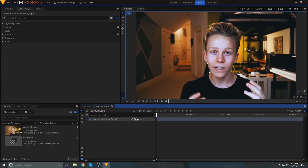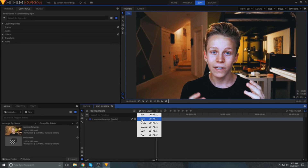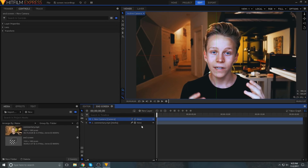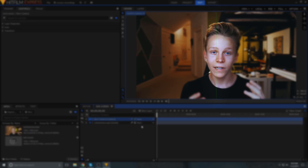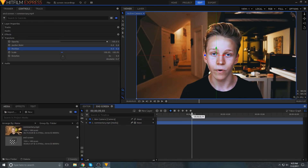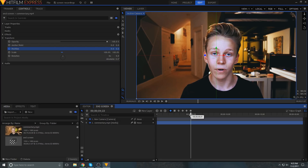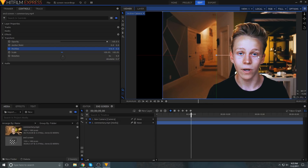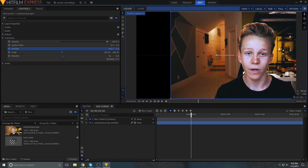The first thing that I'll do is add a new camera layer to the comp, and as you can see, that adds this vertical guideline to the center of the frame. You can use this to line up your animation, starting with animating the position of your clip to move to where your face is centered in one half of the screen.